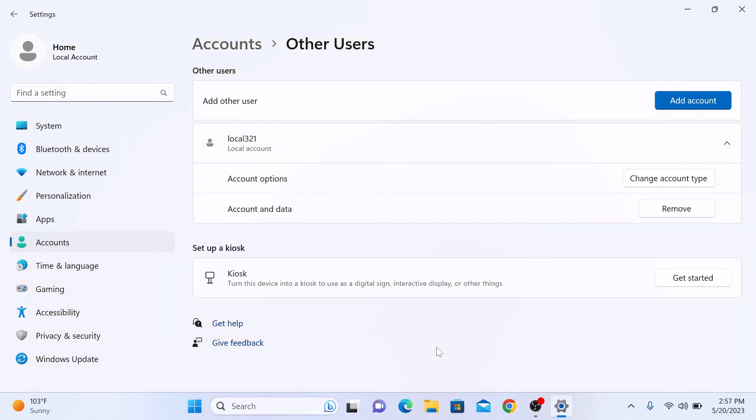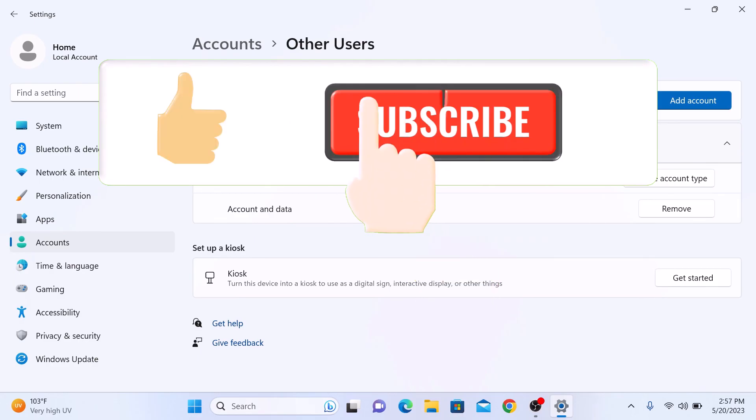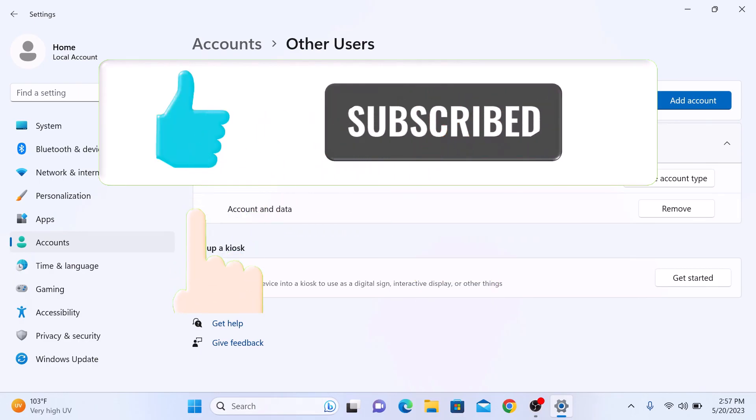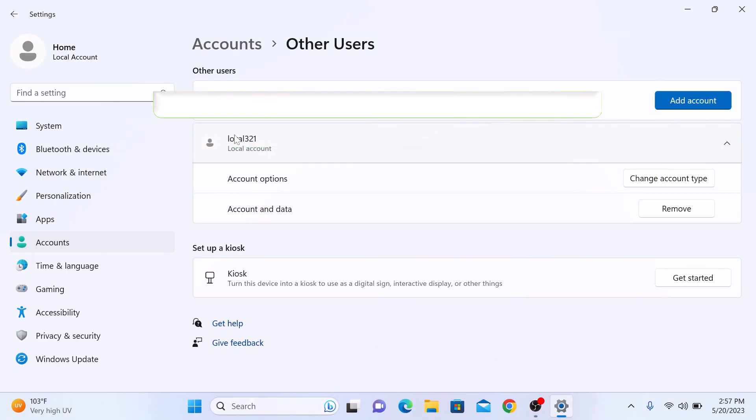The new user account will be created and ready to use. And there you have it. Creating a user account in Windows 11 is a simple process. If you found it helpful, don't forget to give this video a thumbs up and subscribe to my channel for more Windows 11 tips and tricks. Thanks for watching.